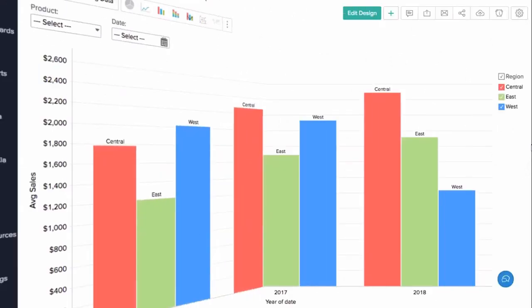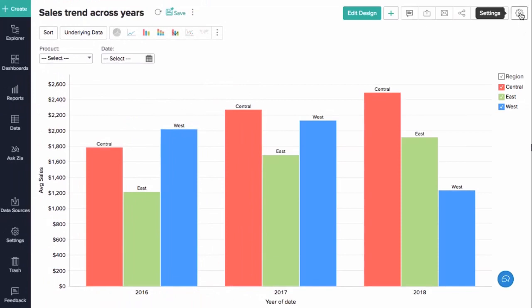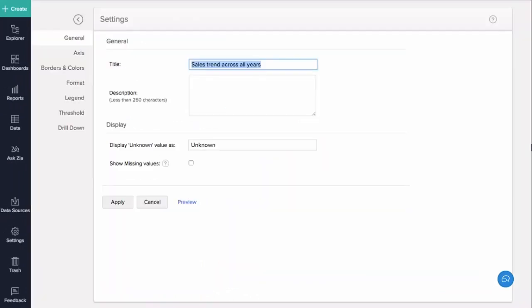Zoho Analytics provides a whole range of chart customization options. In this module, let us learn how to customize and format your chart to make it more visually appealing. Open the corresponding chart, then click the Settings option in the toolbar. The General tab will now be displayed.